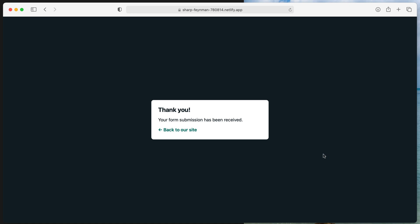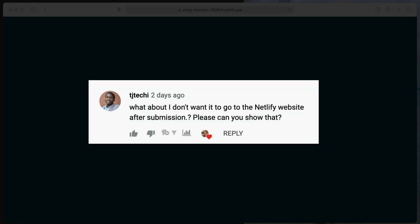I received a comment about a day or two after I submitted the video, where the comment said, what about I don't want to go to Netlify's website after submission? Can you please show that?